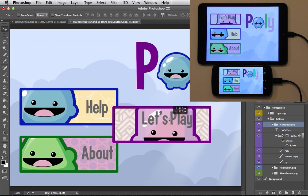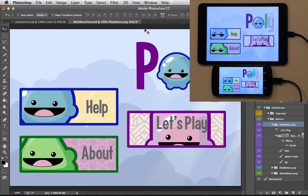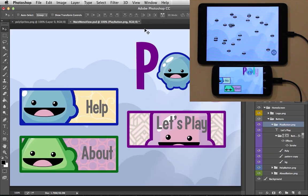I can even reposition the UI elements, and the game still works like before, including the animations when the menu flies away.